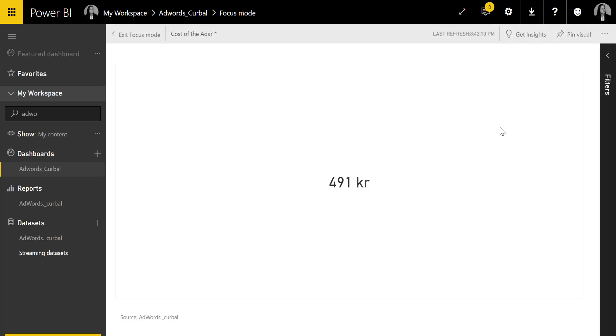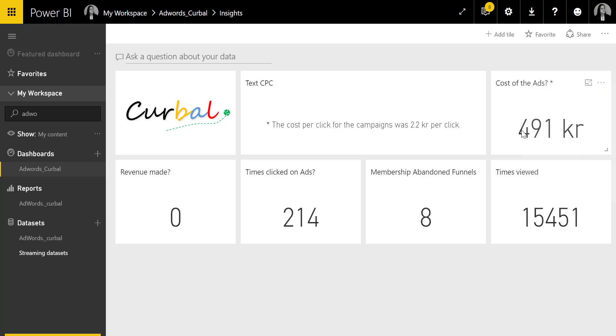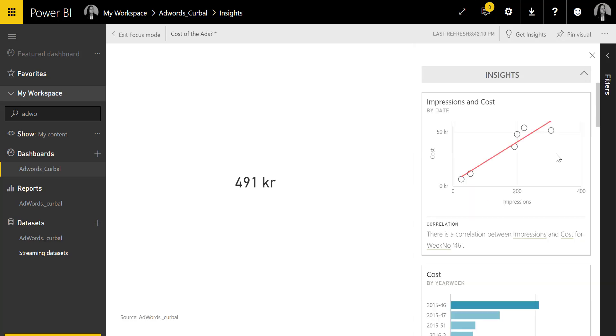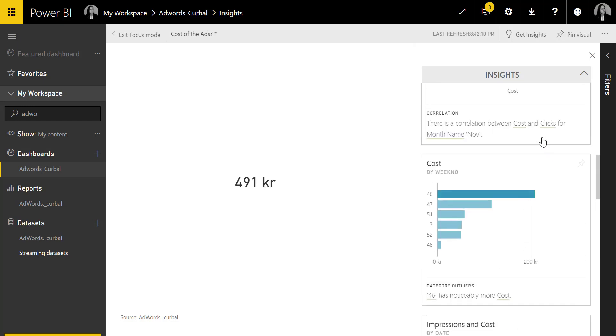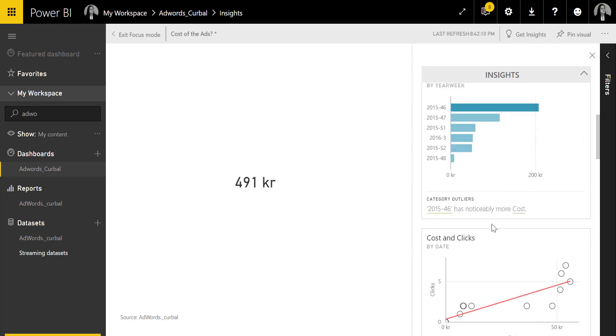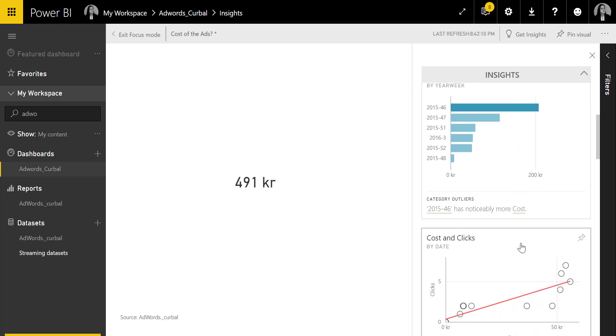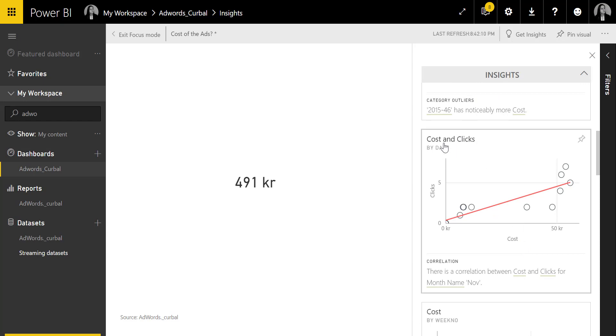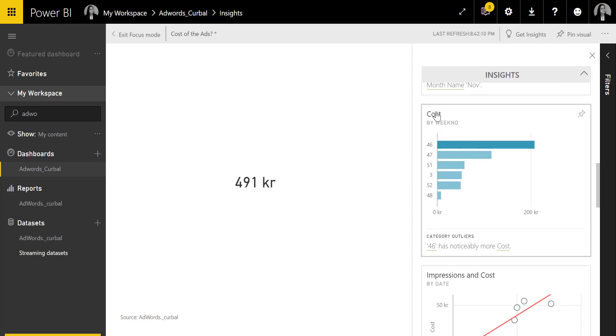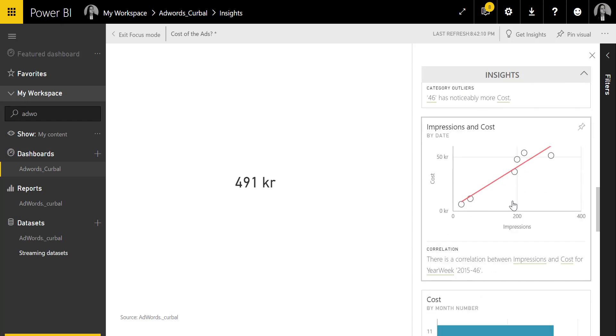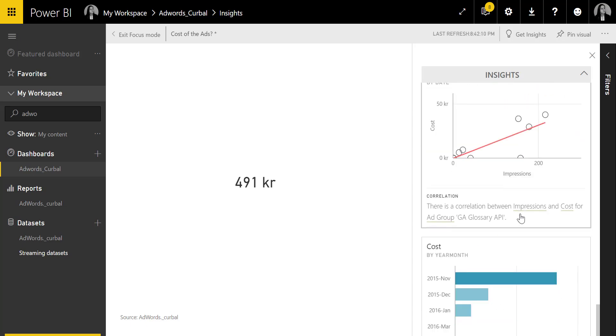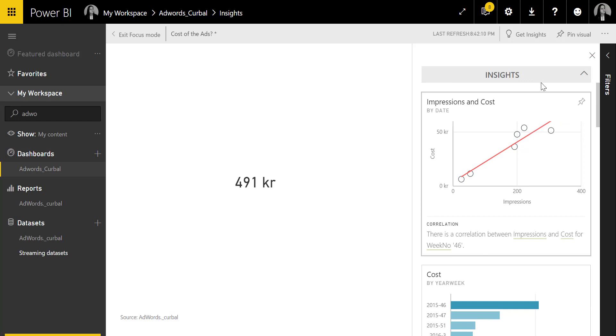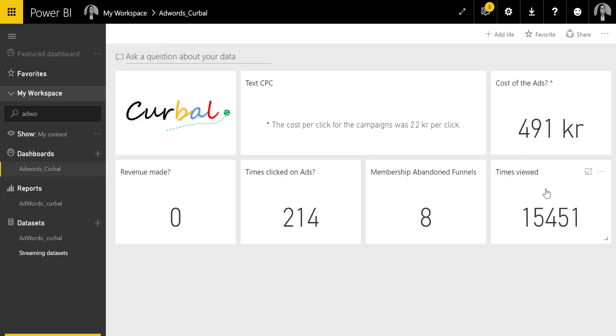As you can see, there were a lot of other things to do. Here you can maximize the tile in cases like a map that might be too small. Here's where you can see the quick insights. Power BI creates graphs and goes through the data—is there any correlation between impressions and cost? It gives me the cost per year week, cost and clicks if there's any correlation, and cost by week number. Sometimes it gives you good things, sometimes it's not that good information, but you can play with it and see if it's helpful.